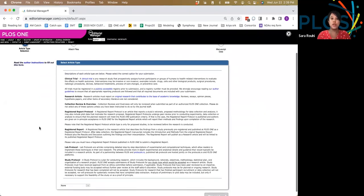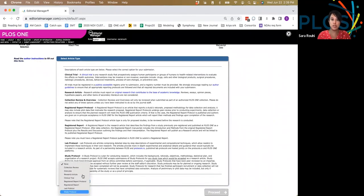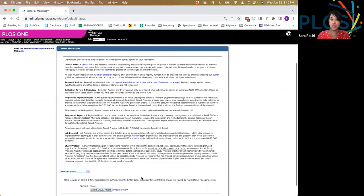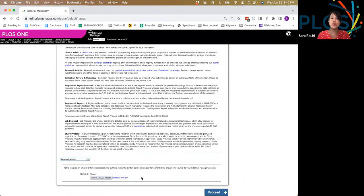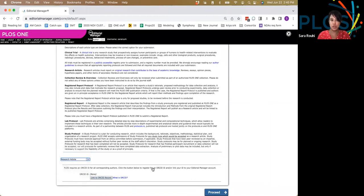When you start submitting, you have to indicate what kind of manuscript type you plan to submit. All manuscript types are eligible for PLOS partnership agreements, so if your institution has an agreement with us for APC-free publishing, it does not matter what kind of manuscript you choose.